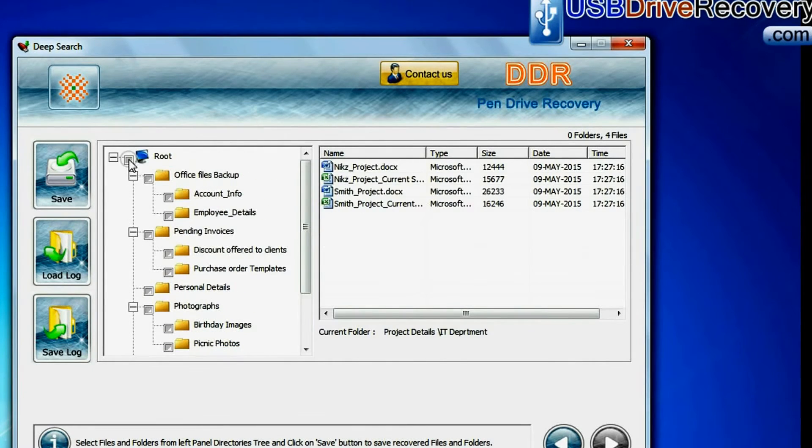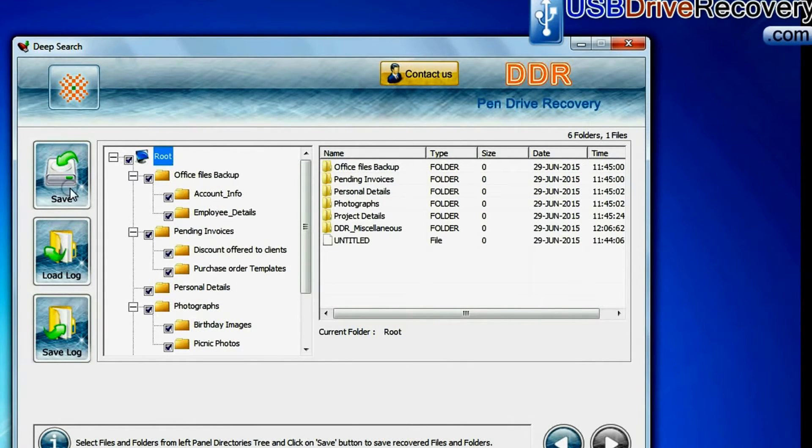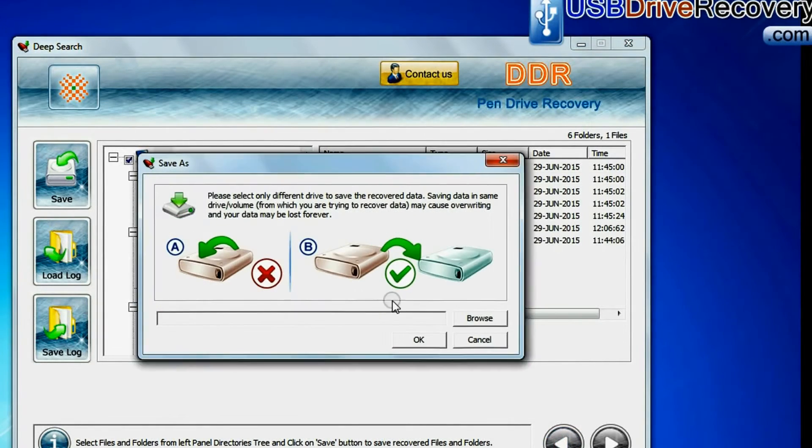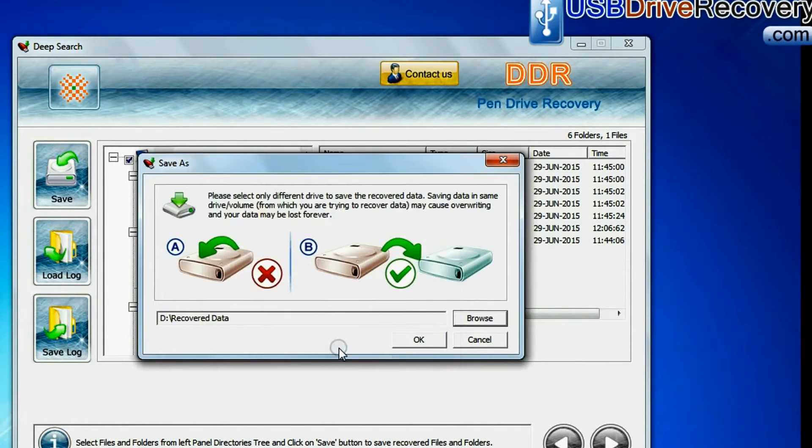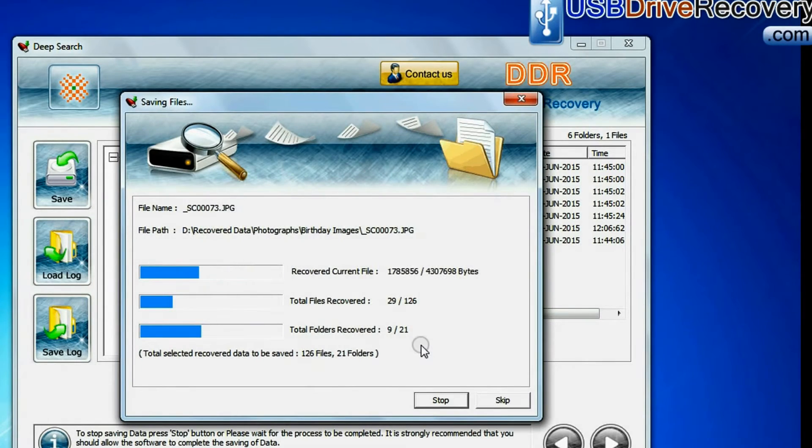To save your recovered data files, click on save button. Browse path. Recovered data files are being saved.